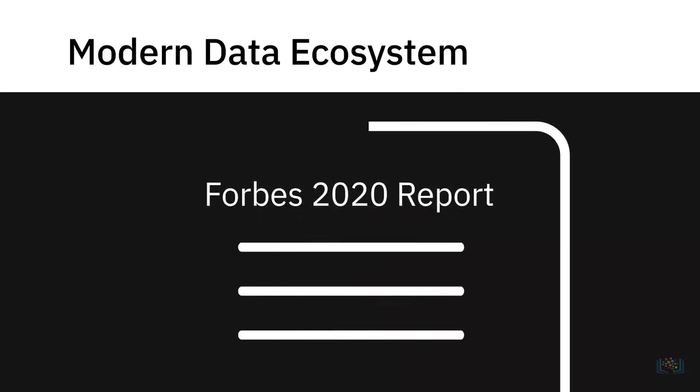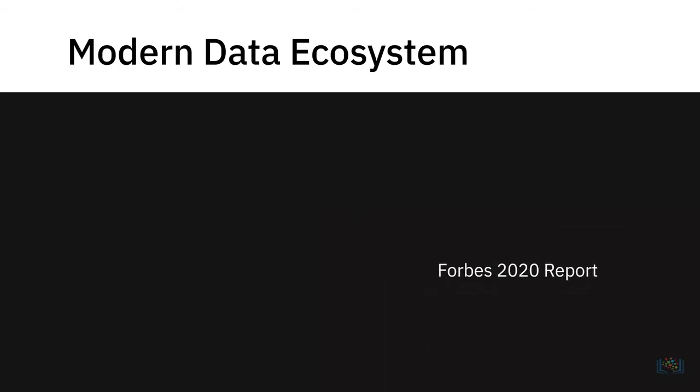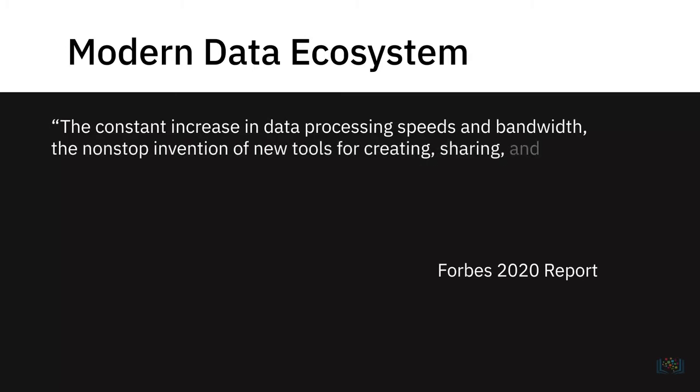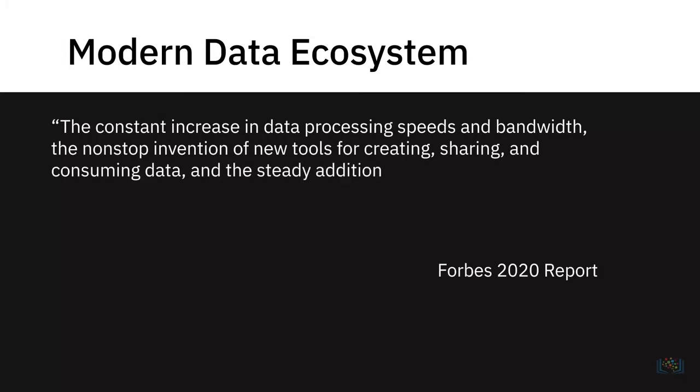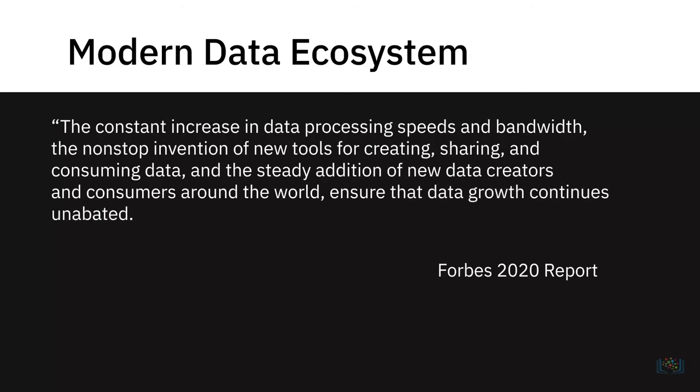To quote a Forbes 2020 report on data in the coming decade, the constant increase in data processing speeds and bandwidth, the non-stop invention of new tools for creating, sharing, and consuming data, and the steady addition of new data creators and consumers around the world ensure that data growth continues unabated.